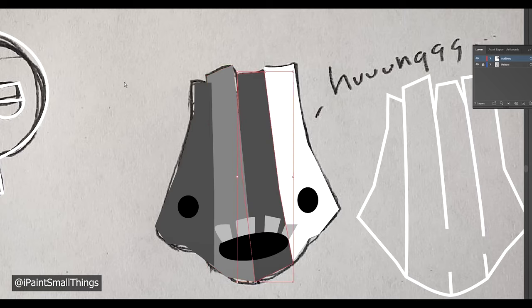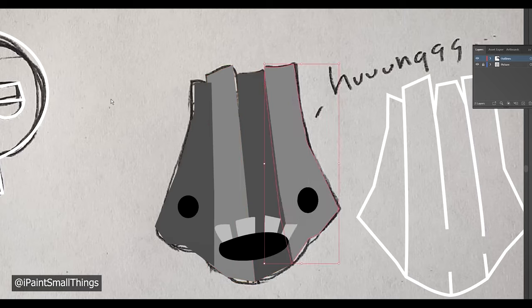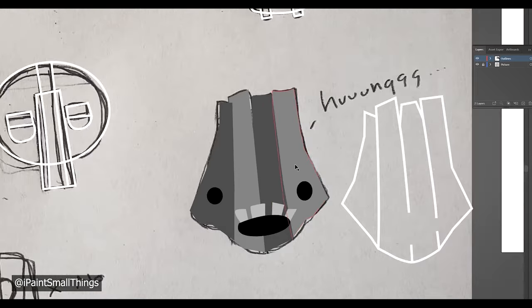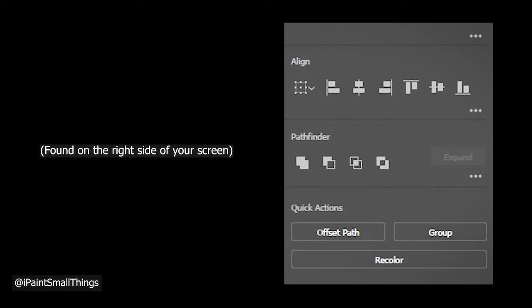I'm not doing anything too crazy here. I'm just using the pen tool, moving the layers around, and using these cut tools on the right.